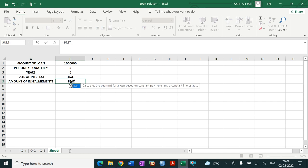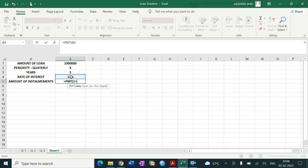The formula is: PMT, then open bracket. Read these values carefully. First is the rate — that is 15 percent per annum, but since we need it quarterly, we divide by 4. So rate = 15% / 4, meaning rate per quarter.